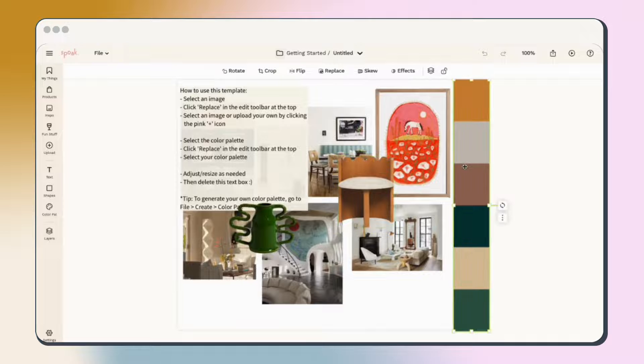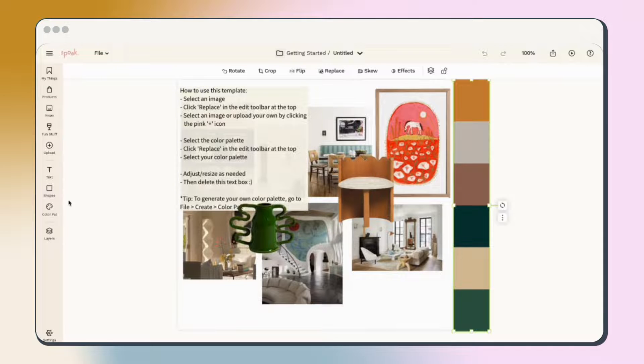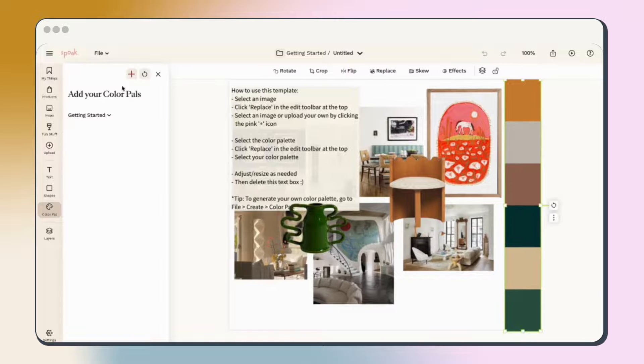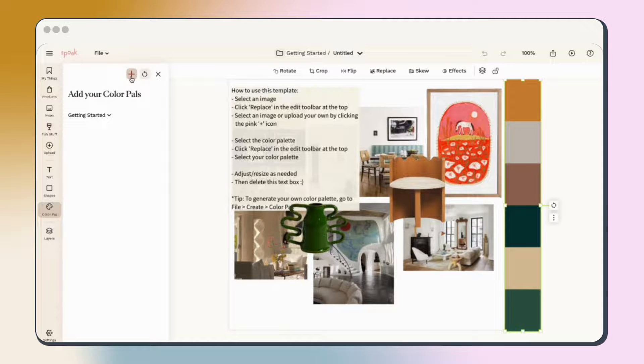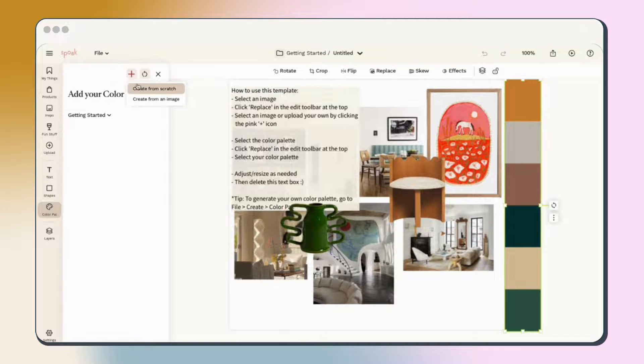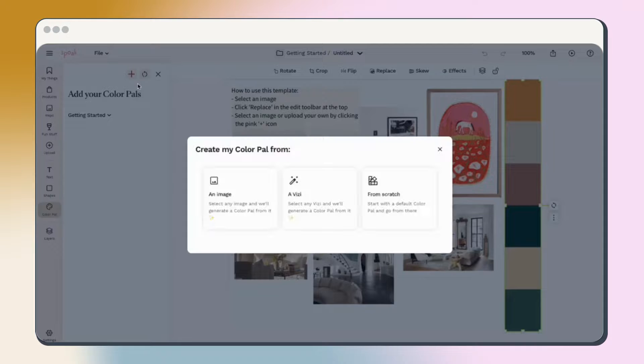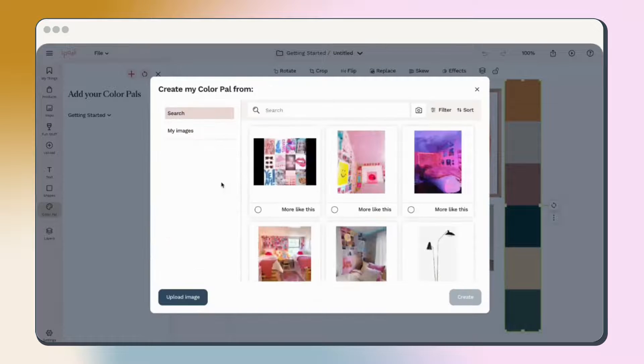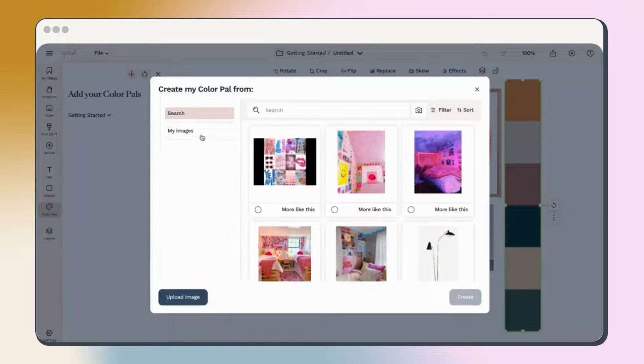Next, let's replace the color palette in this mood board to fit the vibe. Click color palette in the left navigation bar. If you haven't created any color palettes yet, we can create a new one by clicking plus and then selecting create from scratch to let Spoke pull colors out of any image.